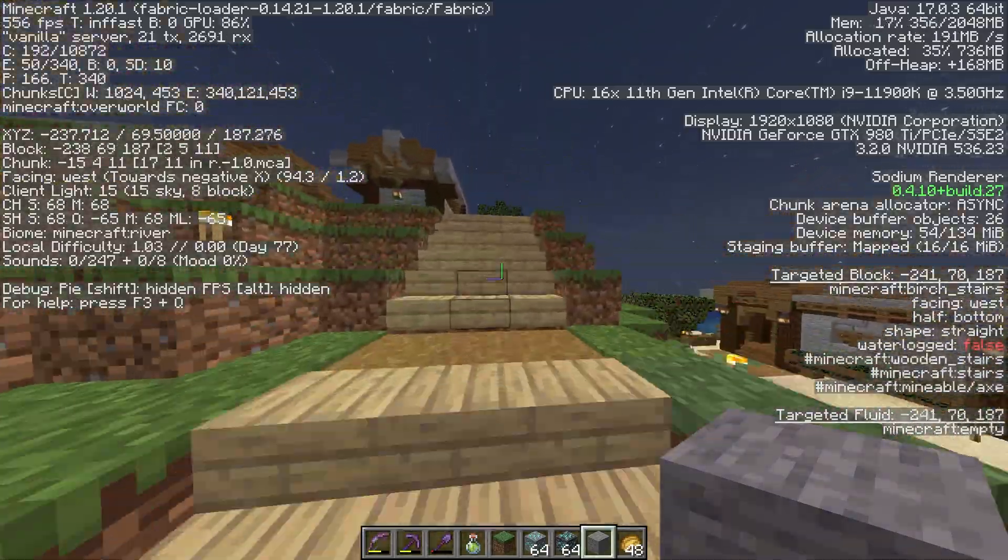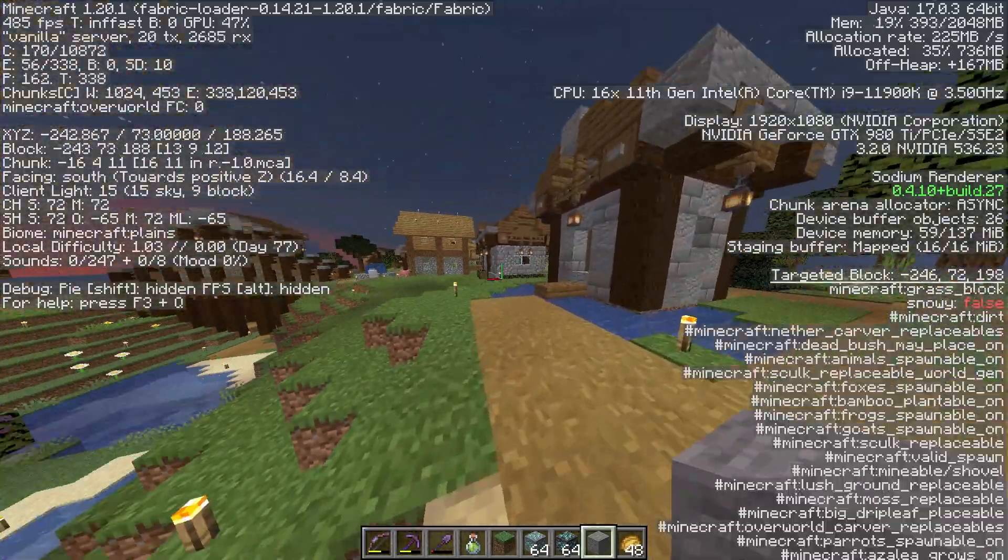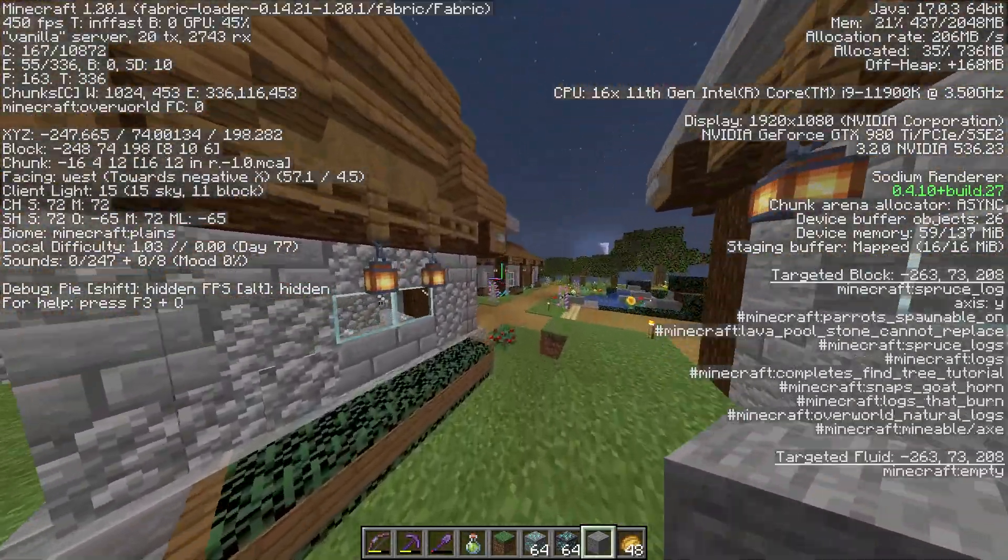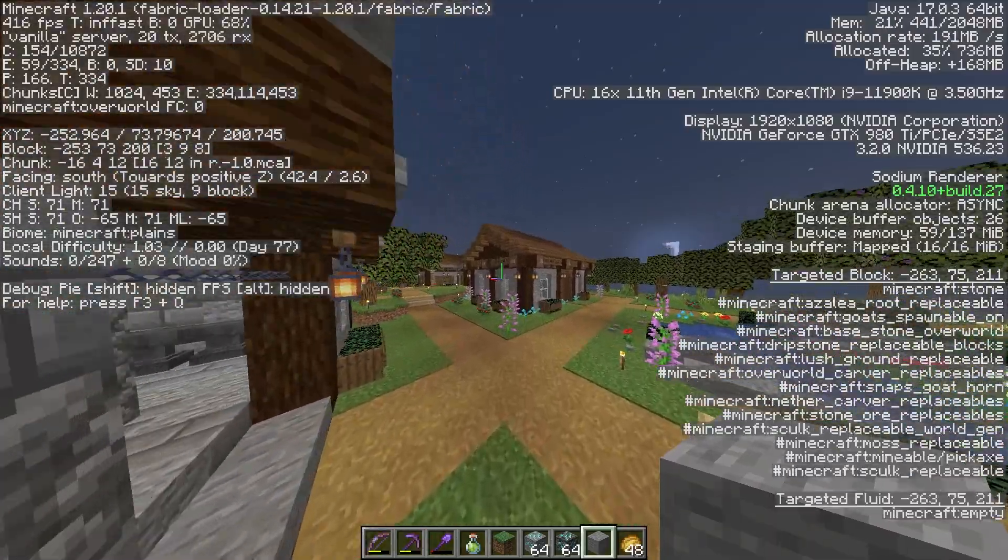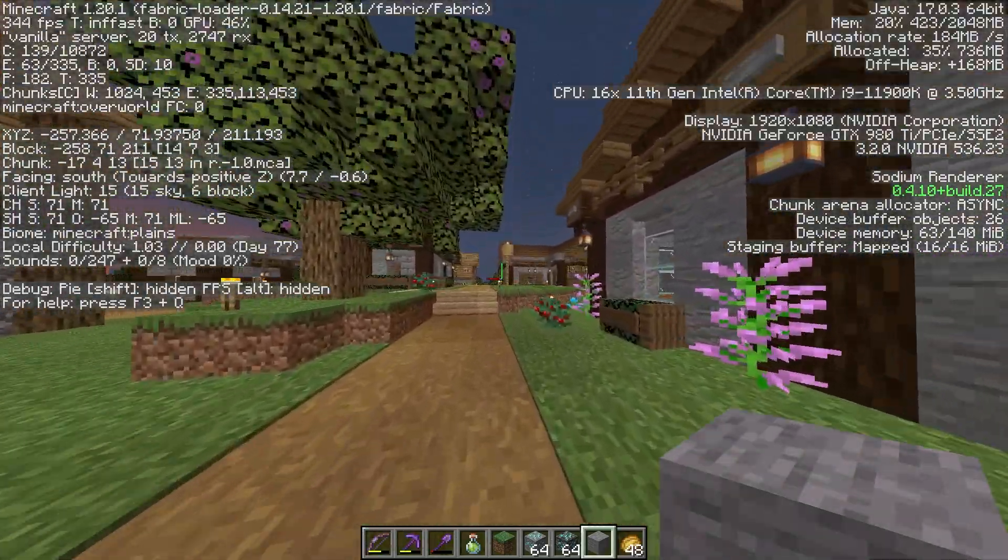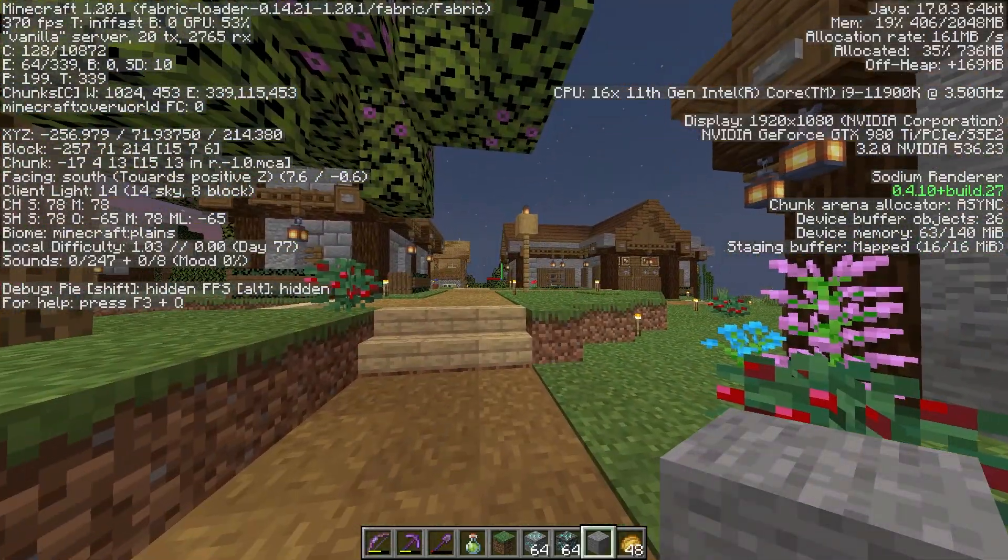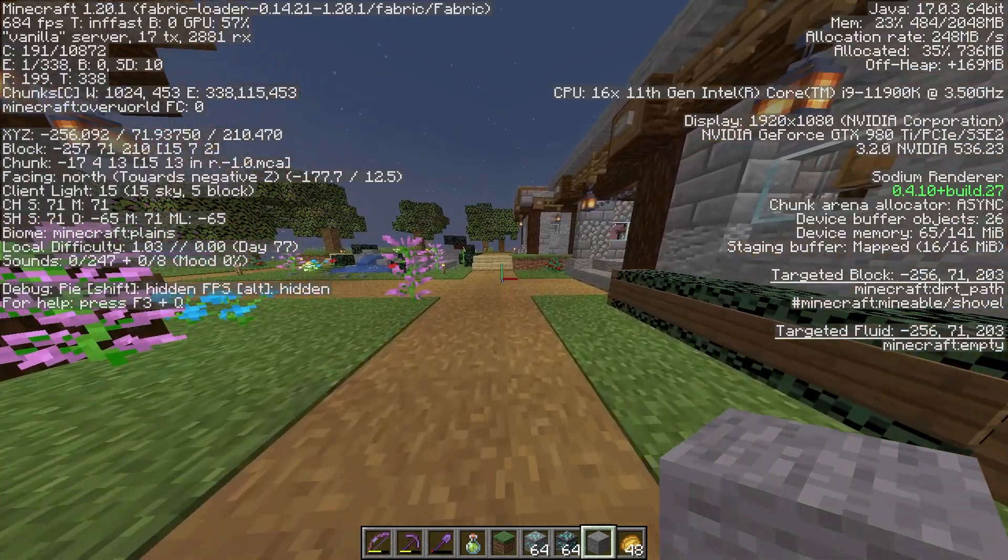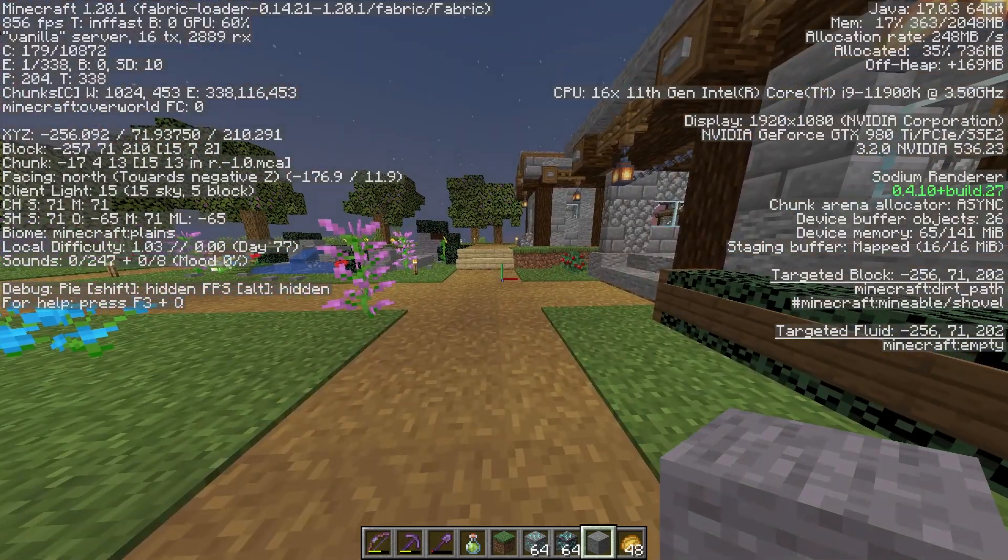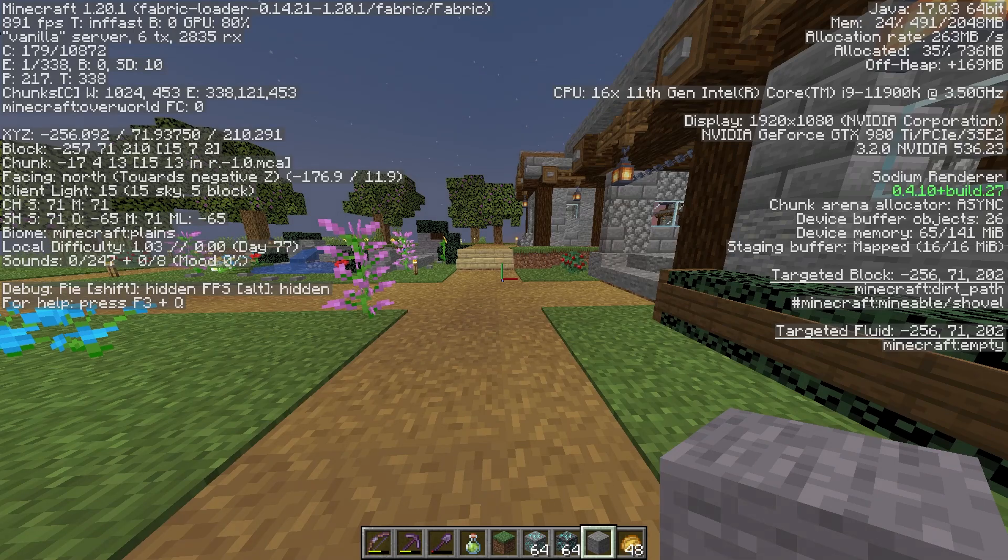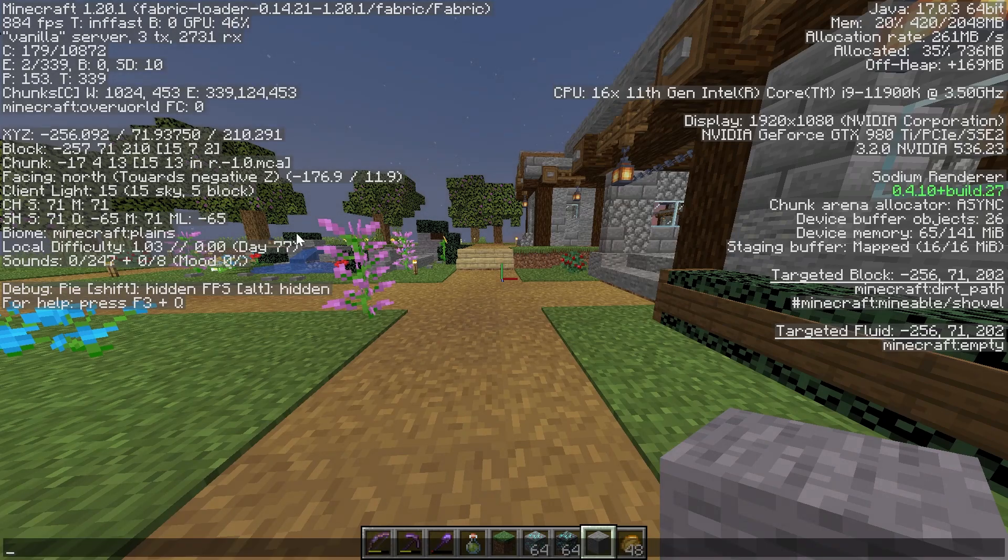So that is something to keep in mind, but overall still very, very good. Anything over 30 FPS in Minecraft is extremely playable. I very often play with 30 FPS with really high performance-intensive shaders and it is perfectly fine.